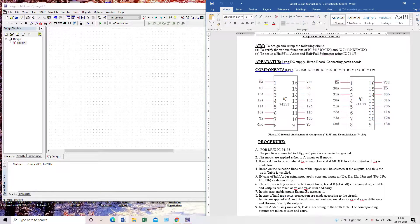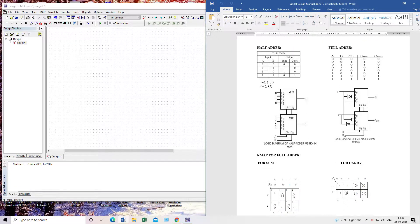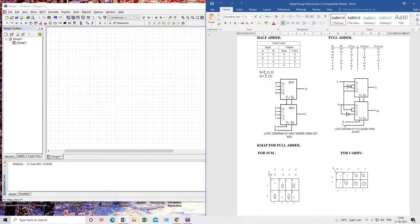Now, how will we construct a full adder or half adder on this MUX IC? First let's look at a half adder. The inputs are A and B, outputs are sum and carry. It is implemented using two 4-to-1 MUXes with common select lines S1 and S2. Both select lines are common for both MUXes, giving two outputs. A and B are the select lines going to S1 and S2.